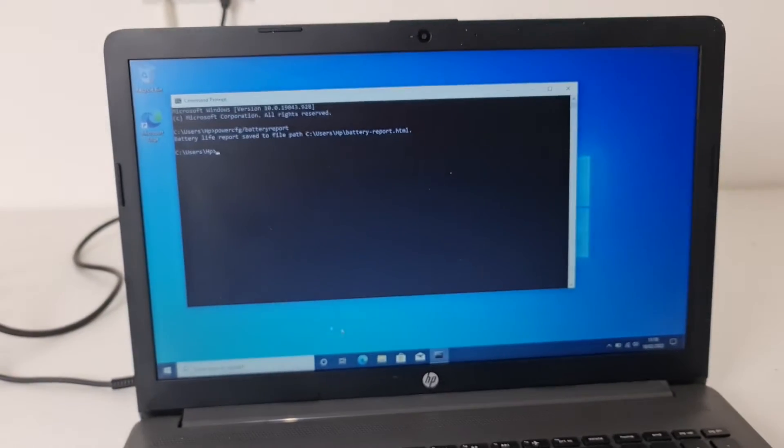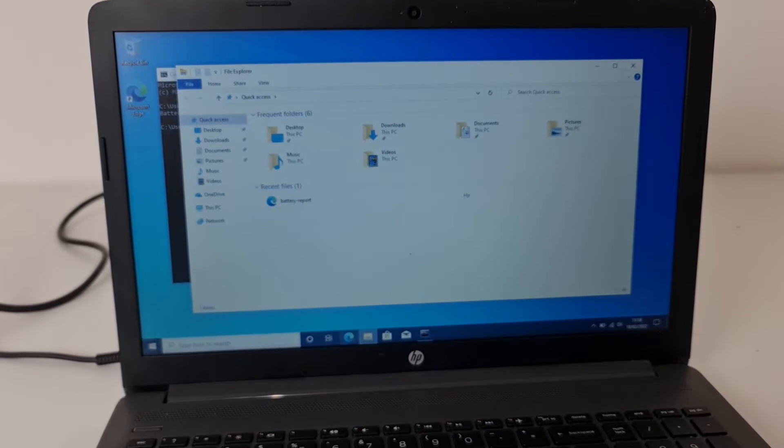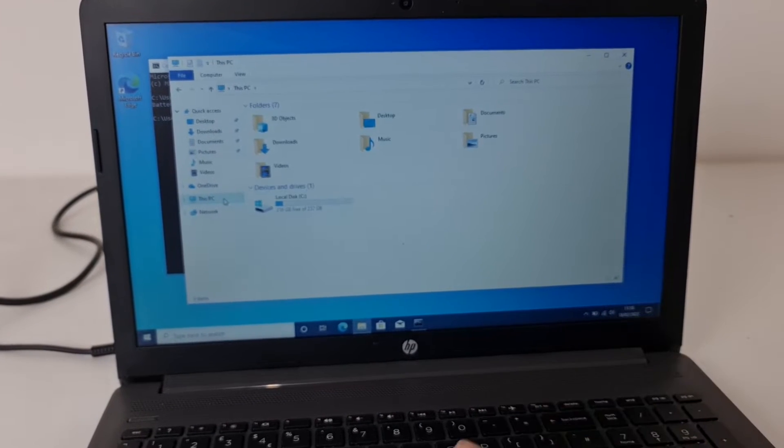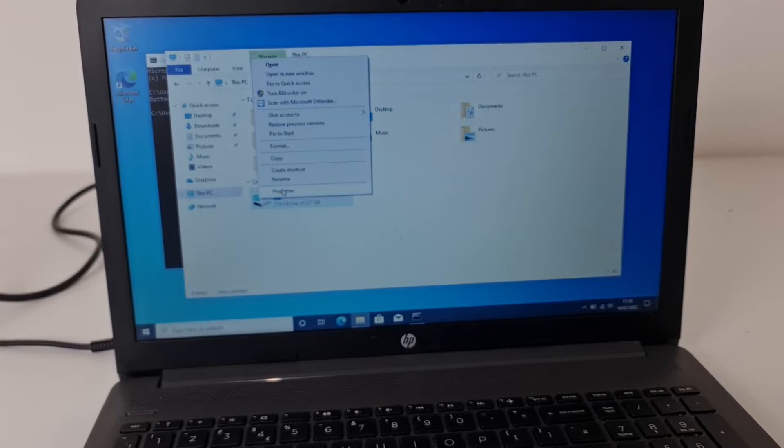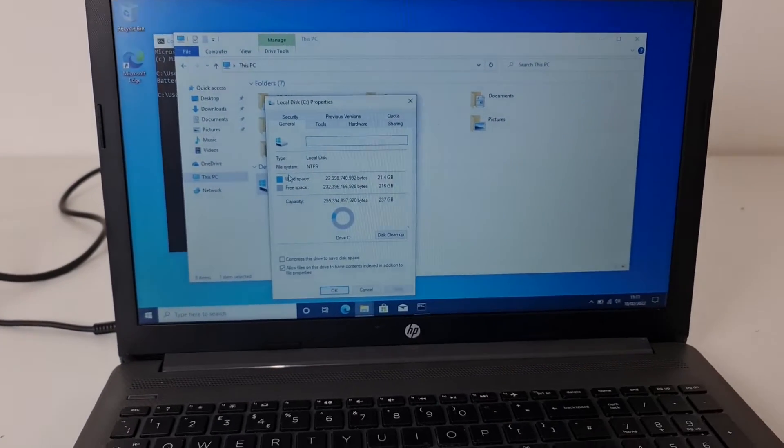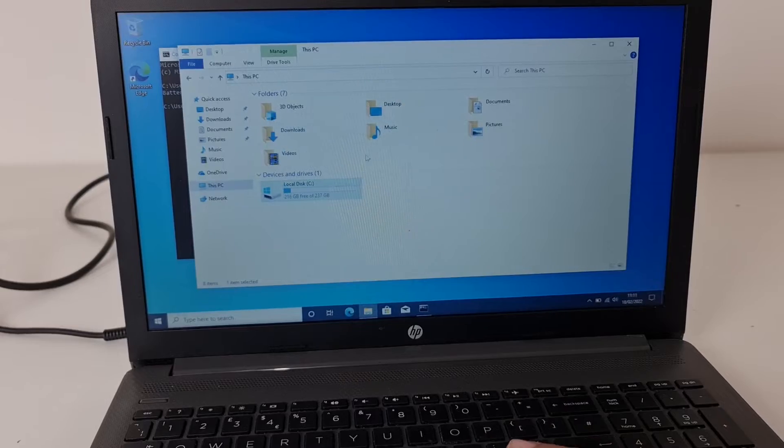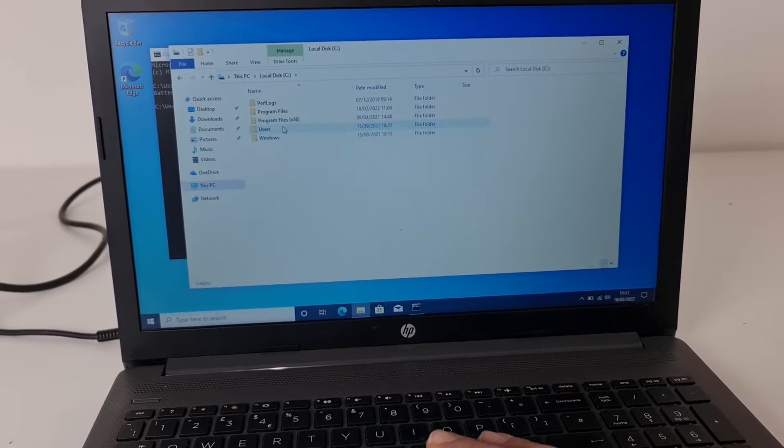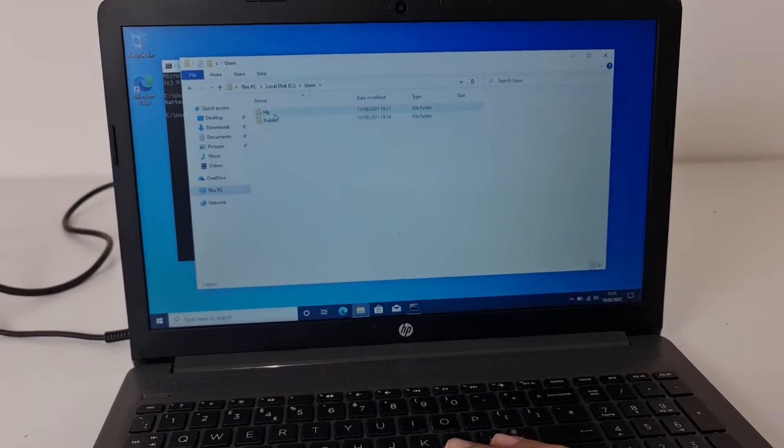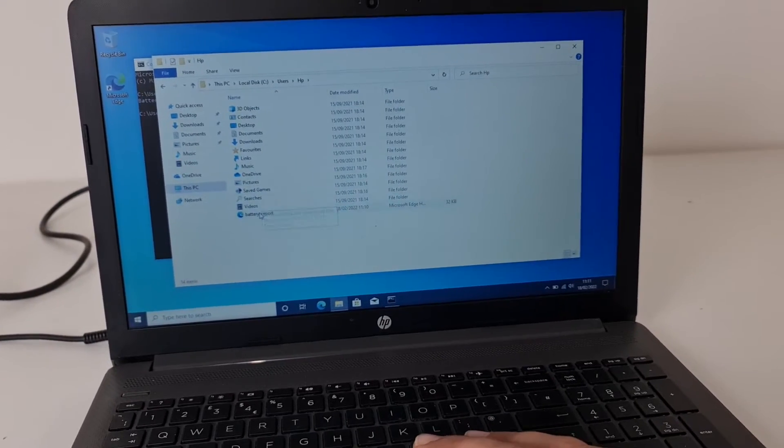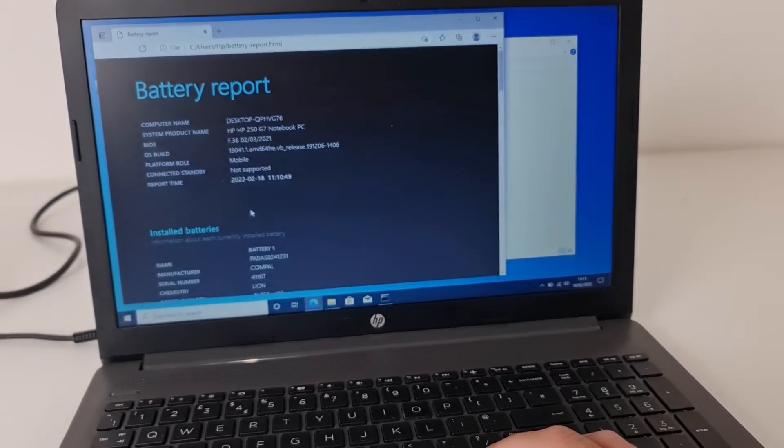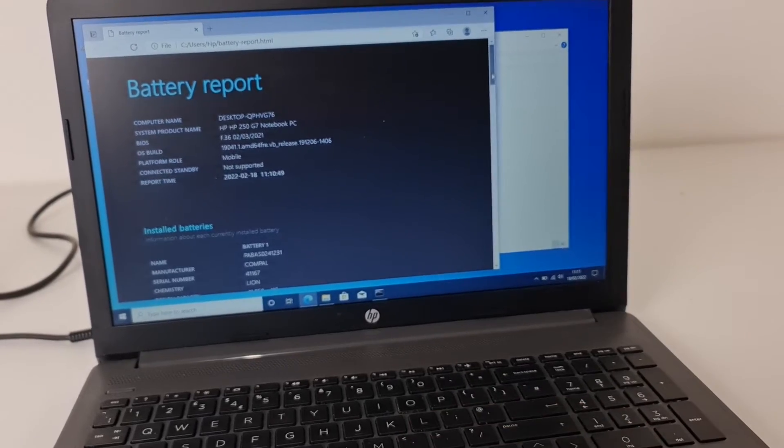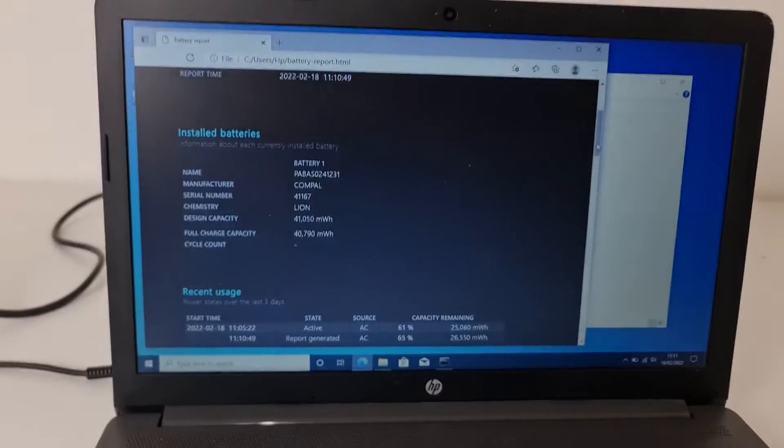Capacity-wise, you can check this way how much health your battery has. Even if you are buying a used laptop and you want to see is battery actually good or no, you can do this report and it will show you exactly how much battery is.